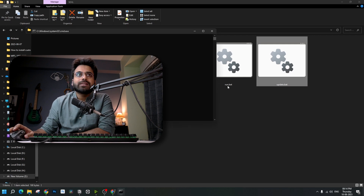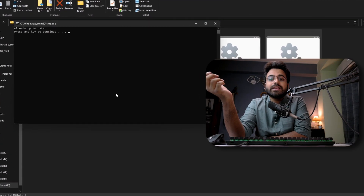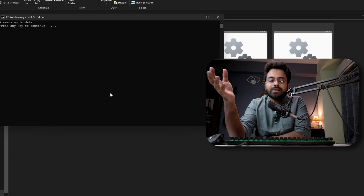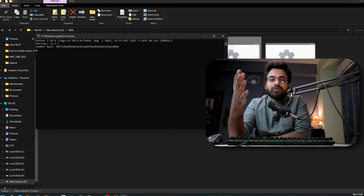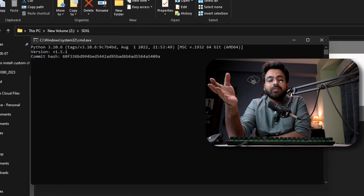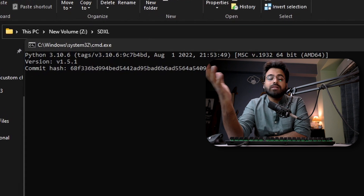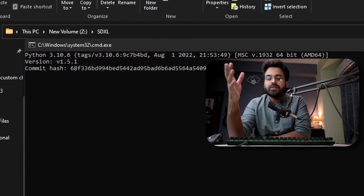Before we go to the final step, we have to update Automatic1111 because SDXL does not run with older versions — you need the latest version. Click on update.bat. It's showing that my Automatic1111 is already up to date; if yours is not, it will just update the system. And the third step: click on run.bat. If you are doing this for the first time after extracting the zip file, it might take some time to download all the required files. In my case, I've already done that, so it will launch the webUI right away. That's how easy it is with an NVIDIA GPU, and it also comes with SDXL support.